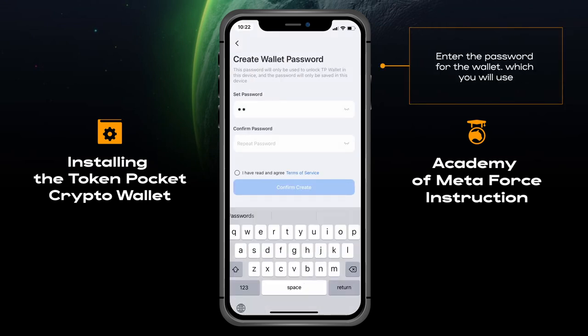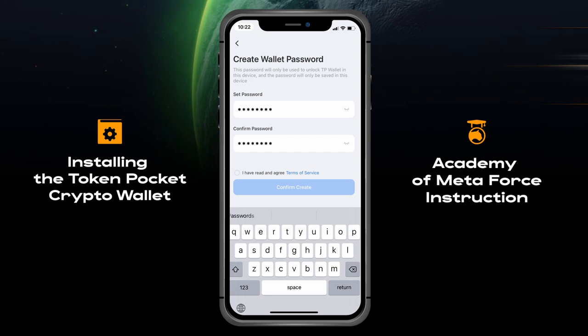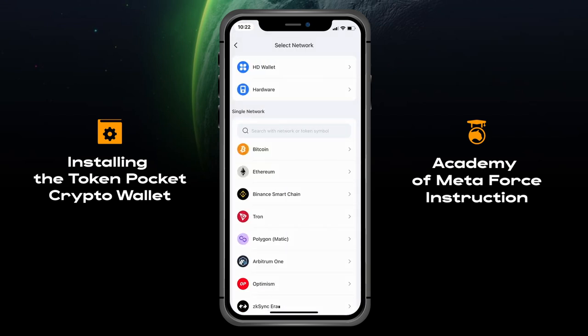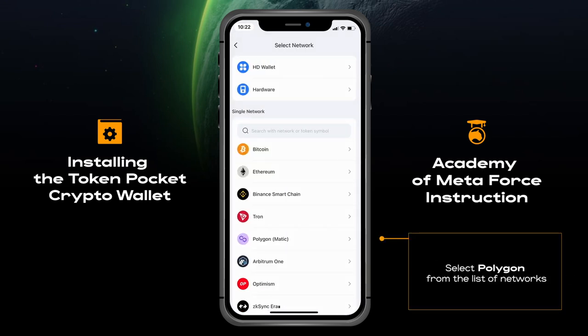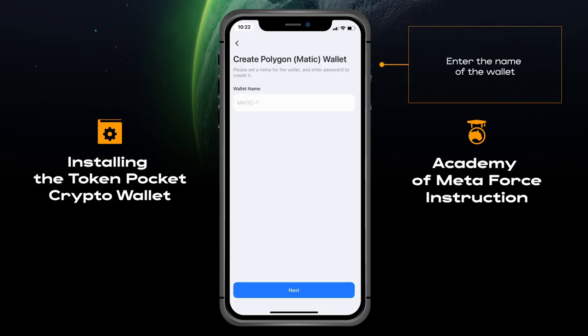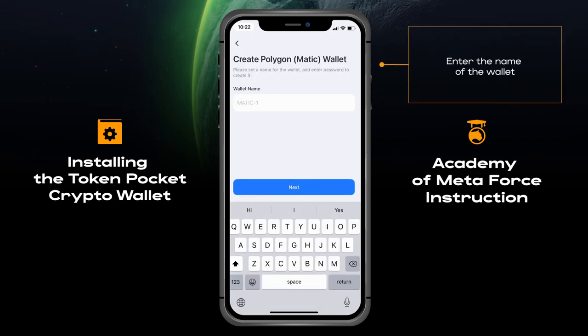Enter the password for the wallet which you will use. Select Polygon from the list of networks, then enter the name of the wallet.